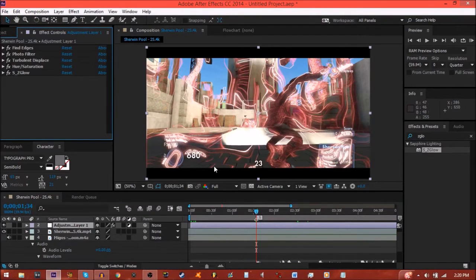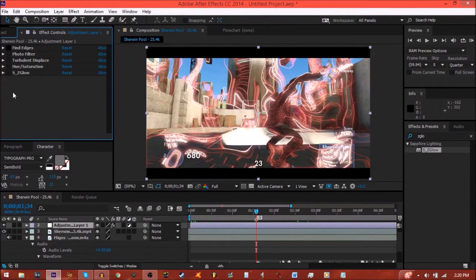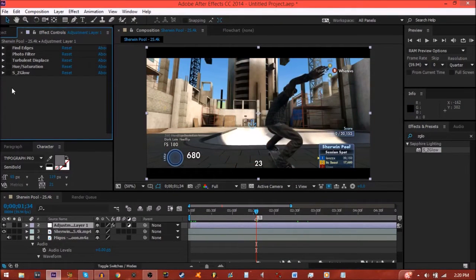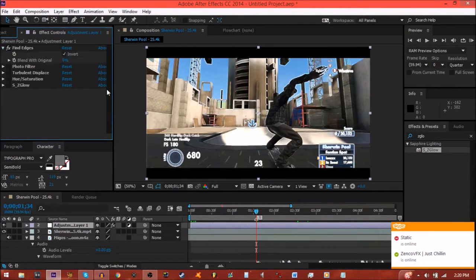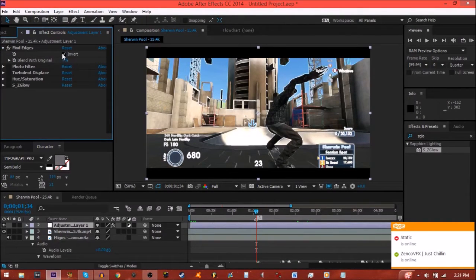So it's kind of just like a colored outline. Now I'm going to go over everything I use individually. The first thing I always add is find edges, and then you set it to invert.